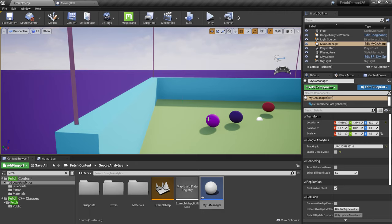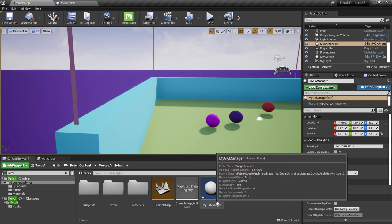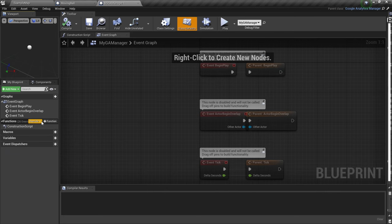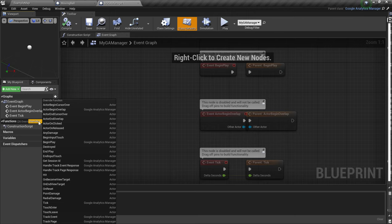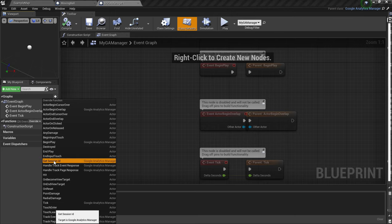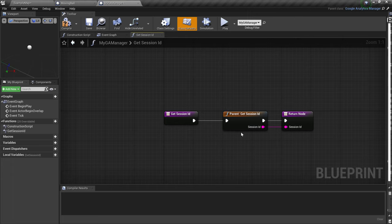Let's talk about sessions. Right now we create a new session every time you play the game — usually that's fine. But if you need a persistent session, open your Google Analytics Manager actor, go to Functions > Override, and find the function called 'Get Session ID'. By default it returns a random ID. If you have a logged-in user, you can use their user ID or username as the session ID.